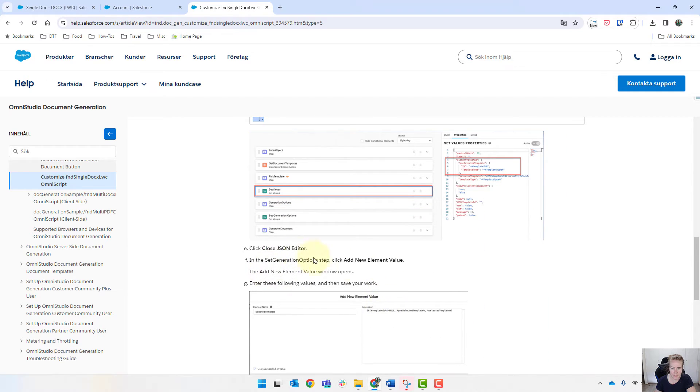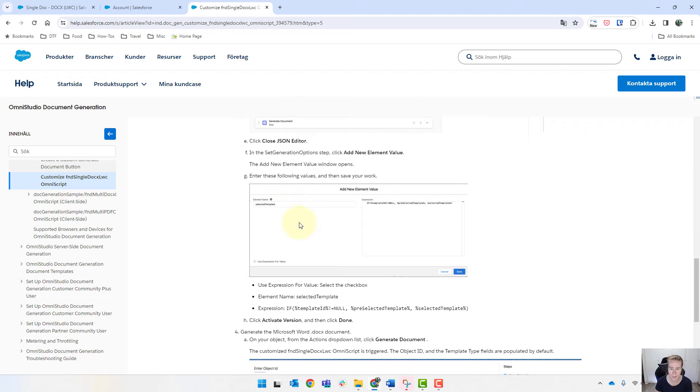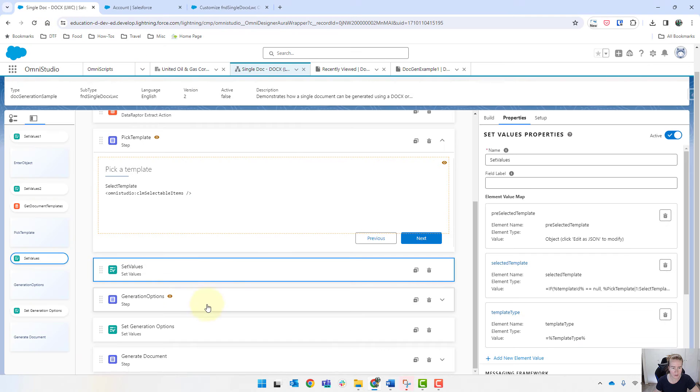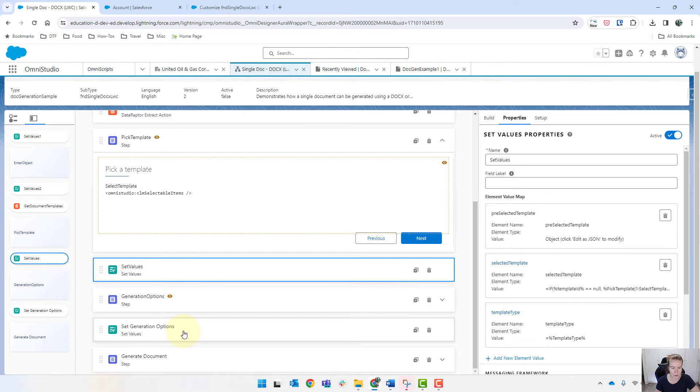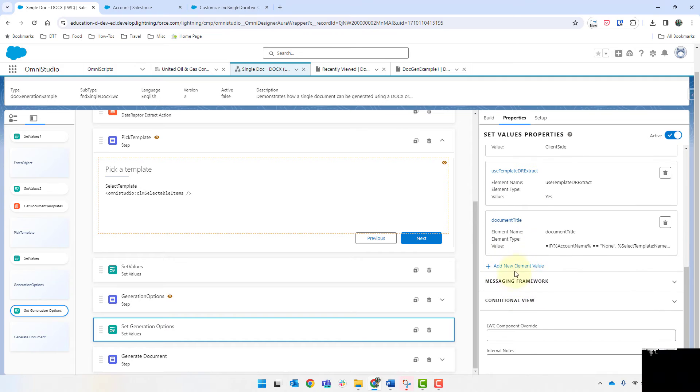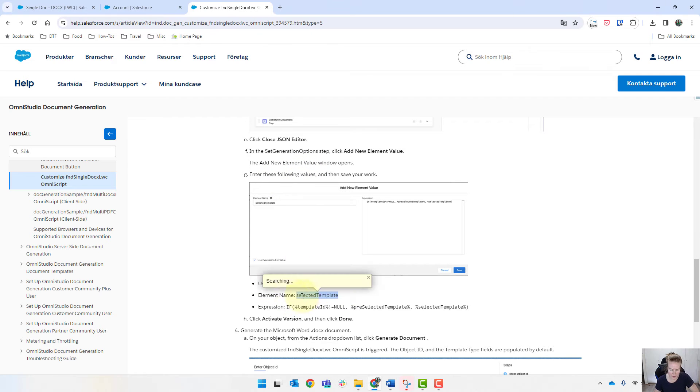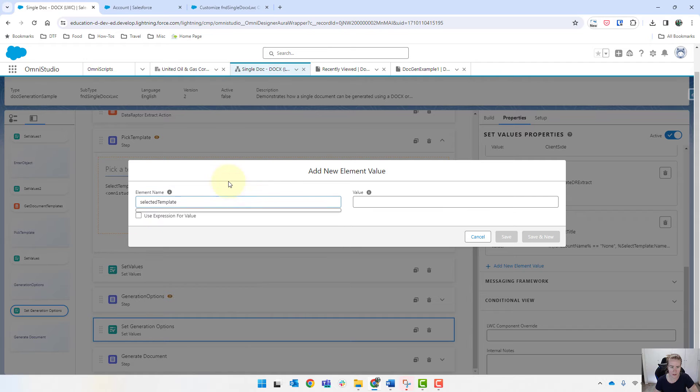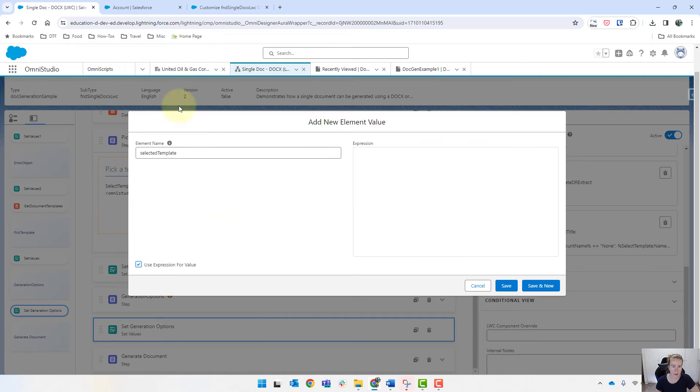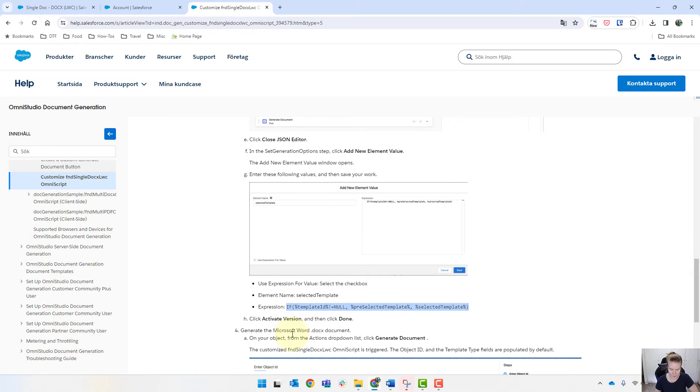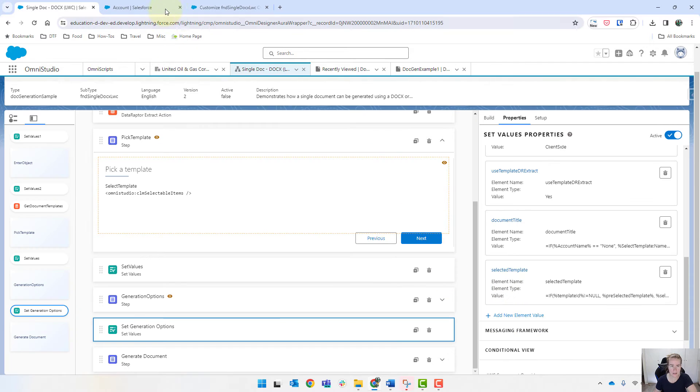And I'm pretty sure that's it. So I'm going to click on add new element value. And we can copy the values. So select the template. And use expression for value. And we can copy and paste that in. Save that.